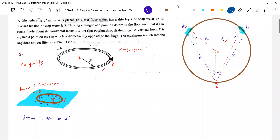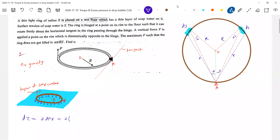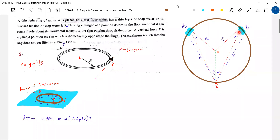Now, what is dF? Because there is a ring, there will be force at this particular point. Force will be acting at either side. So dF should be: surface tension × length. I will write 2 × ST × dS. Why 2? Because there is a ring — force will be acting at the outer edge and also at the inner edge. That's why I am taking two.